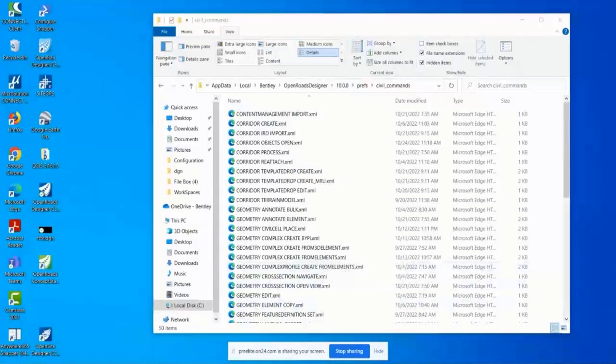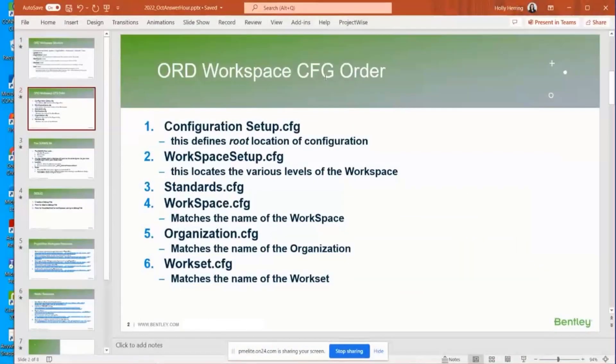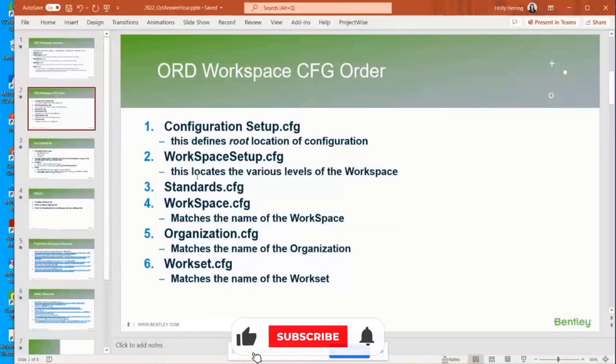And so next, let's see, ORD Workspace CFG order. I wanted to explain the different order and how each configuration is loaded. This is how they're loaded from top to bottom.